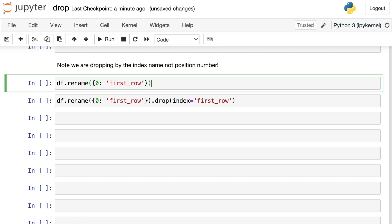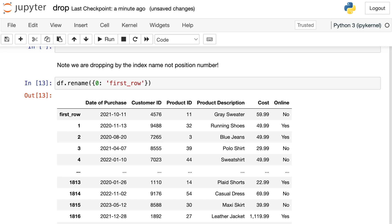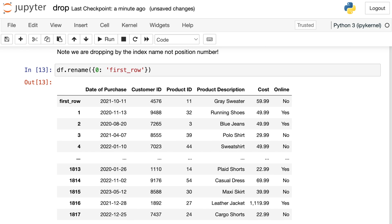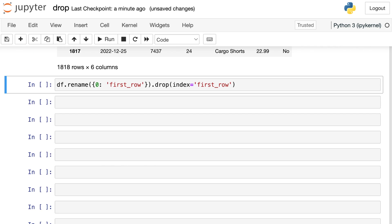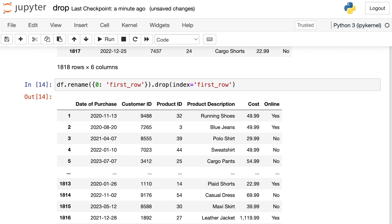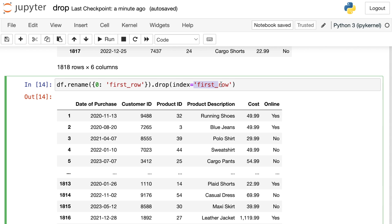And one other point I wanted to make about this is that we are dropping by index name and not by position number. So here's a little exercise just to demonstrate that. Let's say that we renamed the top row in our data frame first row. So I don't see a zero anymore as the label, it now says first row. When I use drop, I need to say that I want to drop the name first row rather than the zeroth row. So just remember with this drop command that you're actually supplying the name of each row or column instead of the position number.